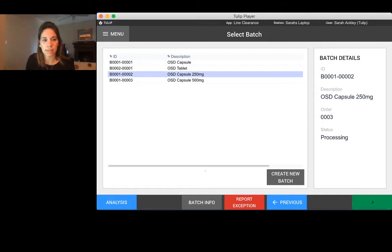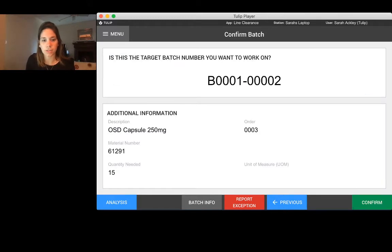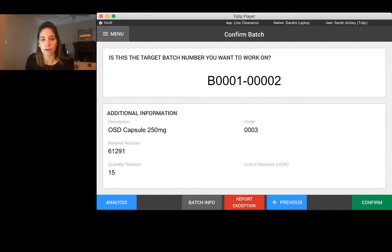So we go ahead and select a batch. You can see it's pulling the order that it's associated with, the material number, and the quantity associated with that order.